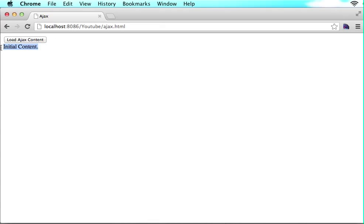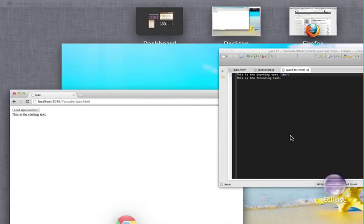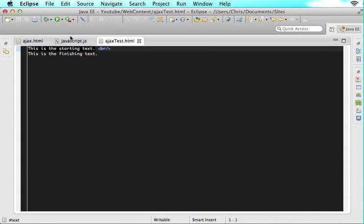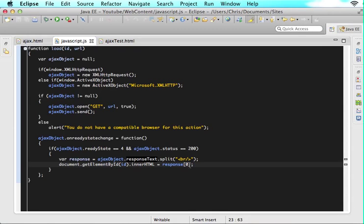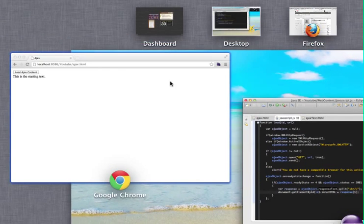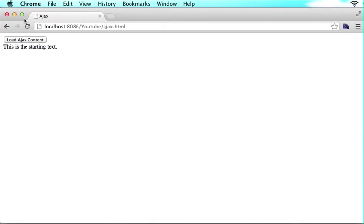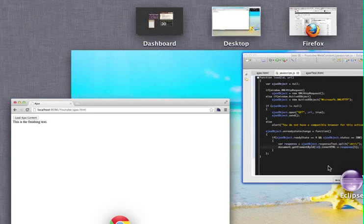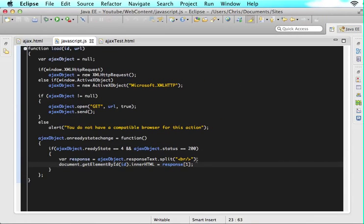If we change this to one and save it, then refresh the page, we get 'this is the finishing text.' So we split the entire string into an array and then only show either the first cell or the second cell of the array.